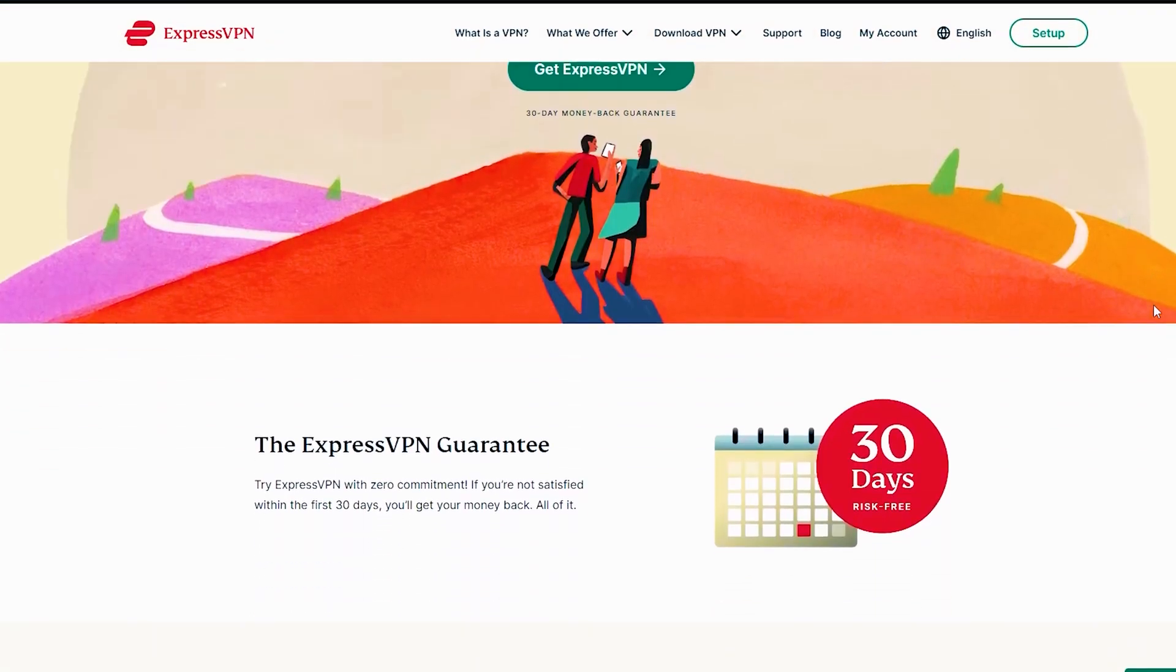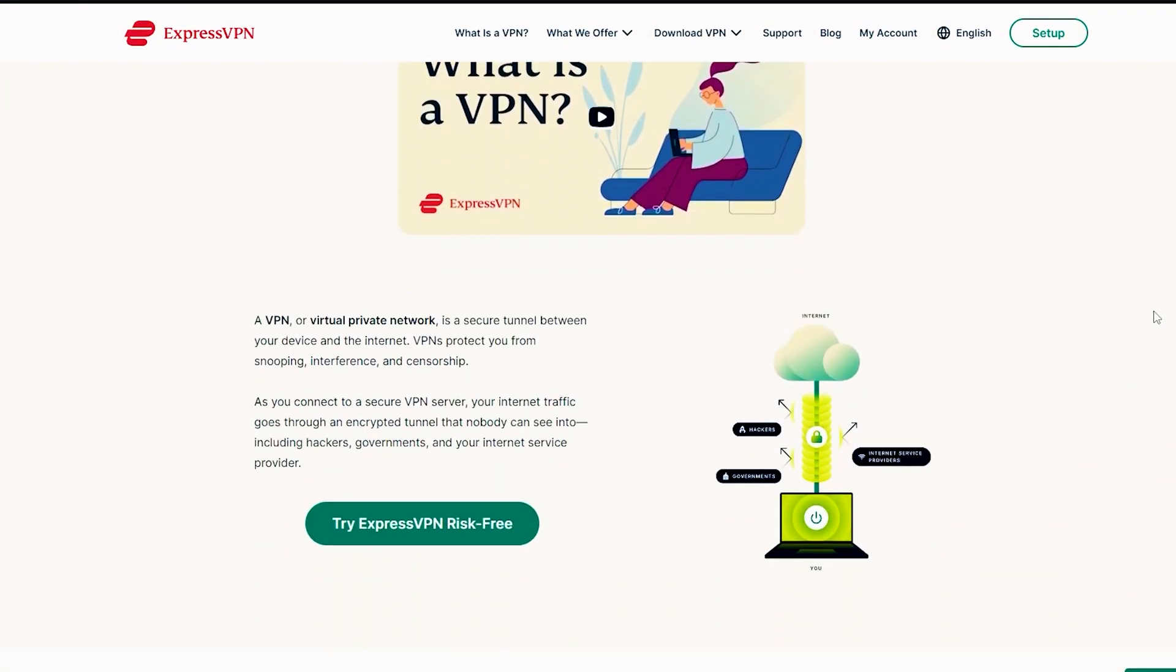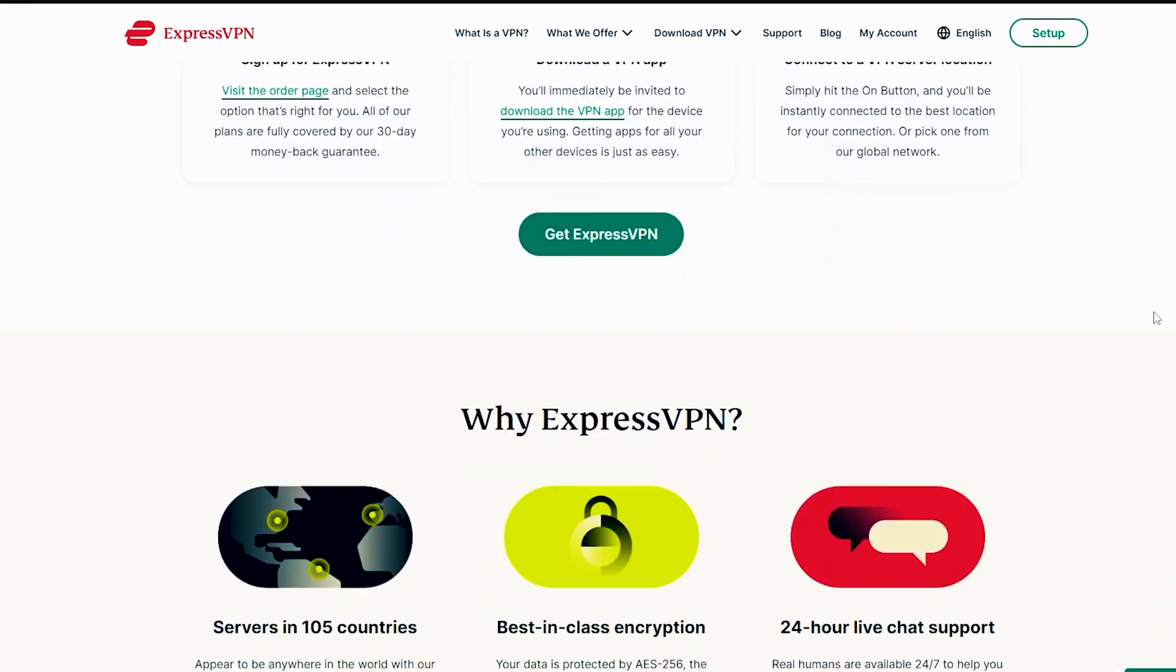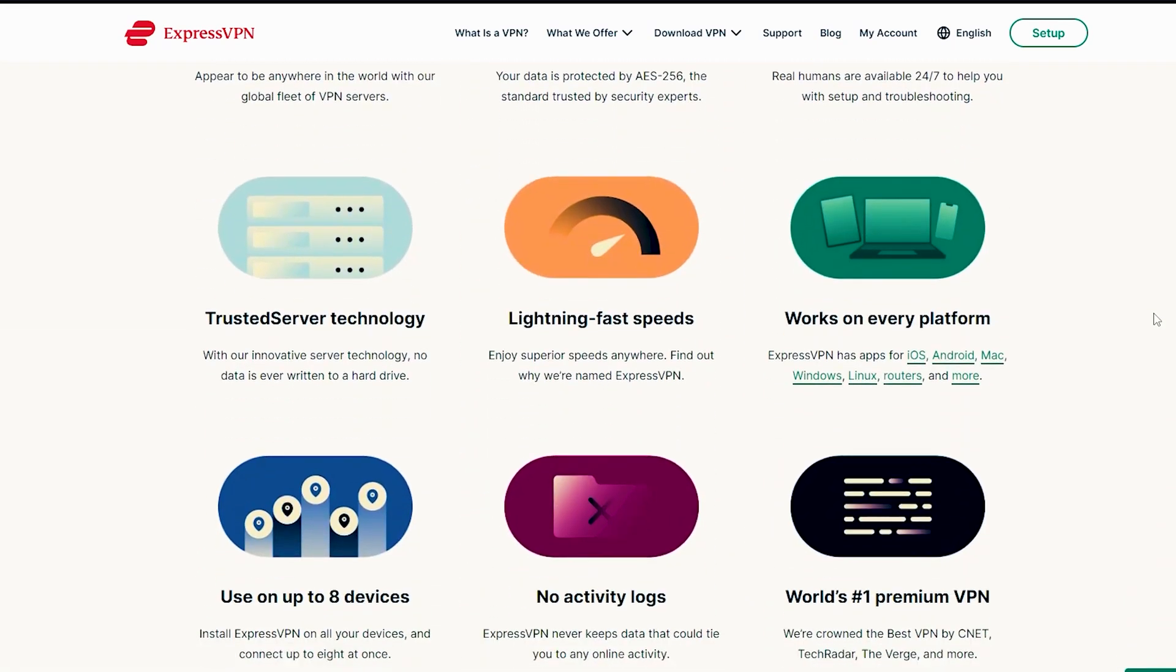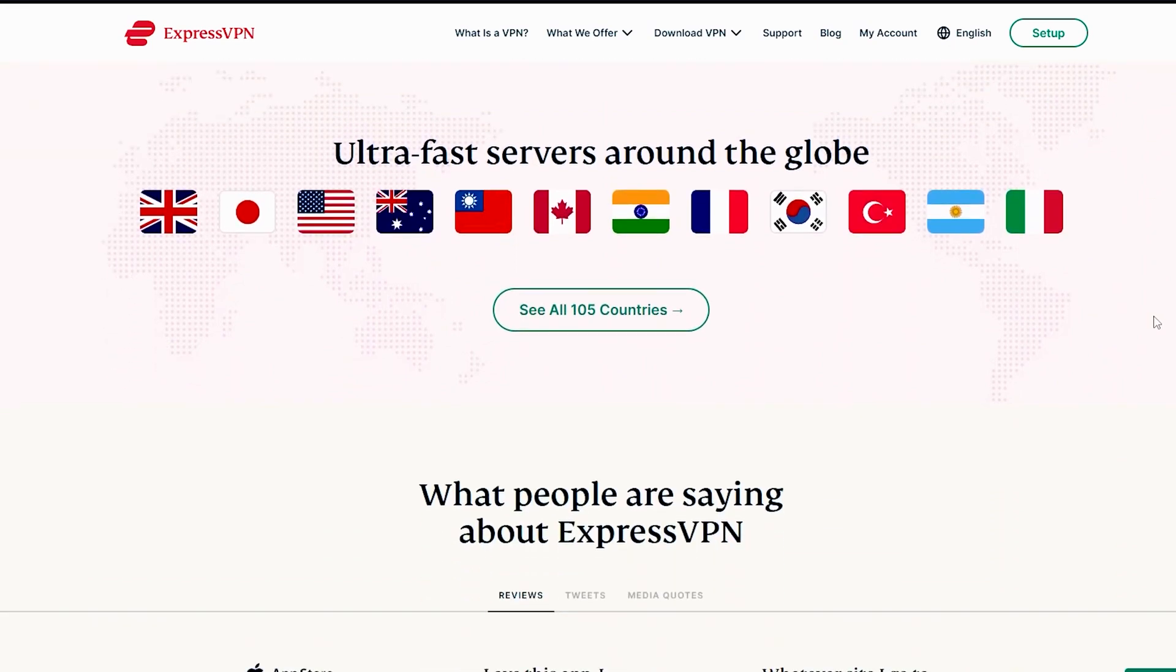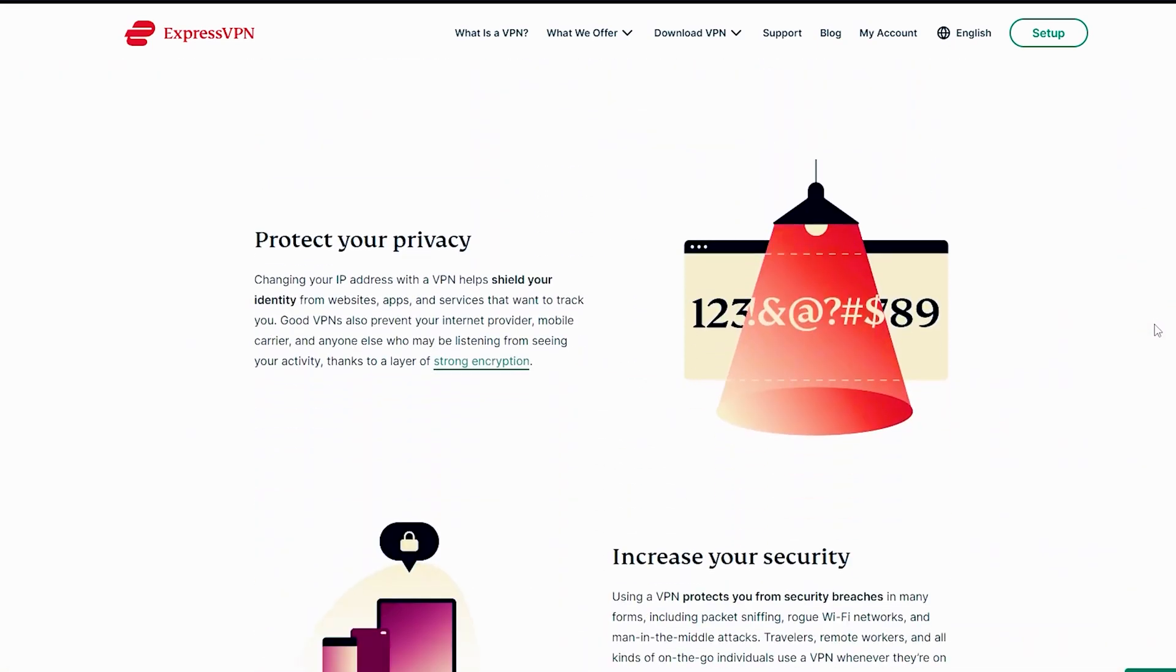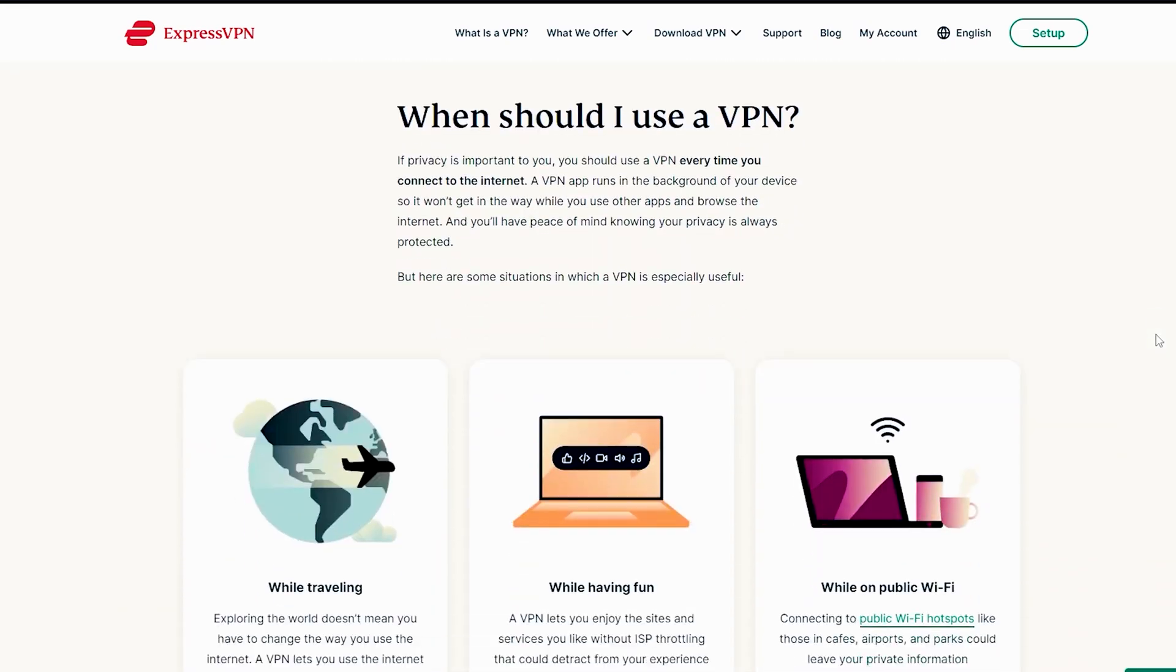ExpressVPN is a free VPN with over 3,000 servers in 90 countries, supports OpenVPN protocol, and uses AES military-grade encryption. It offers a 30-day money-back guarantee and can only be set up on routers for port forwarding.